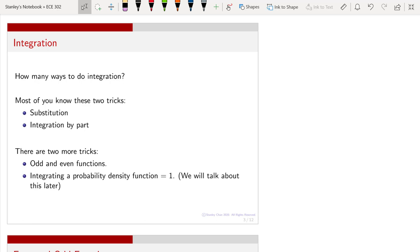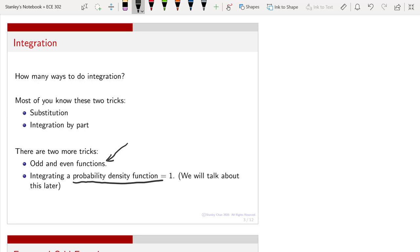What I want to do is to mention two other techniques. One is called the odd and even function, and the other one is called integrating a probability density function, which equals to one. We haven't really talked about what a probability density function is, so we will defer that discussion until later. However, in this lecture, we can learn something very simple but useful: the odd and even functions.